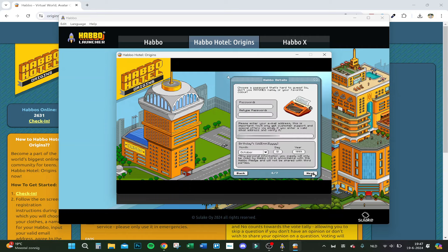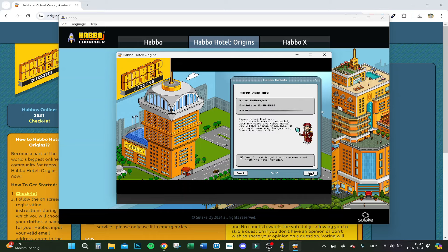Here you type your password, and your email address you also have to type in here, and your age. Then you go to the next step — step 5 — where you have to confirm your information and on which email they have to send the code.